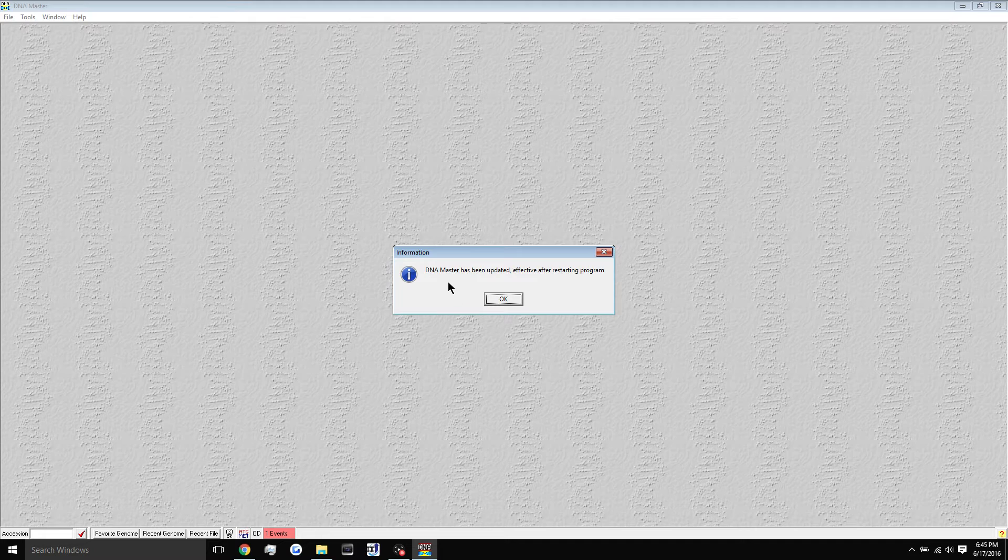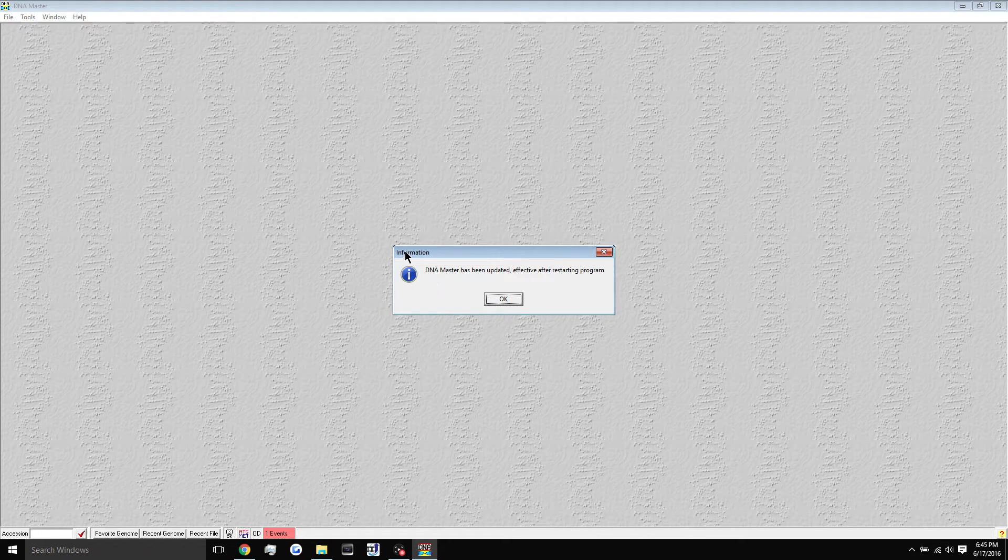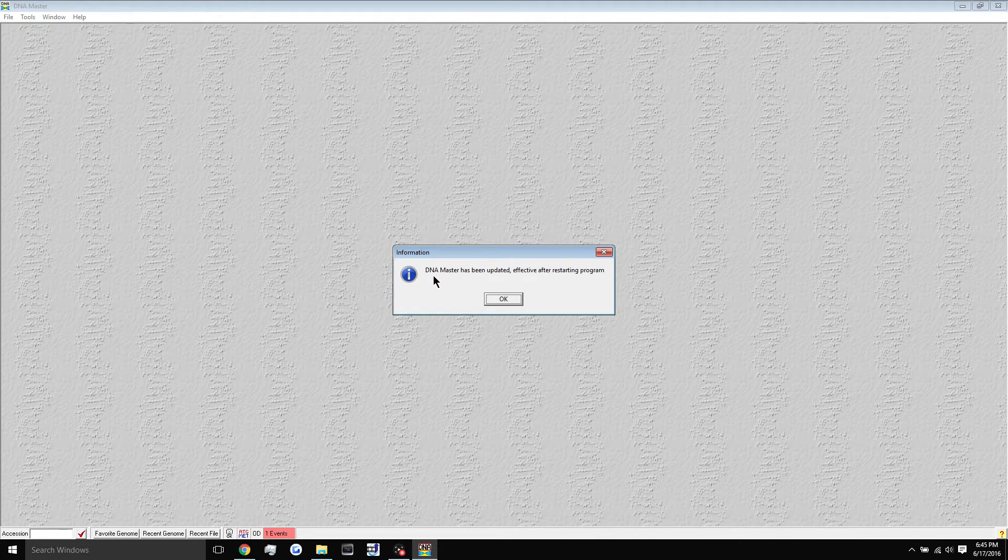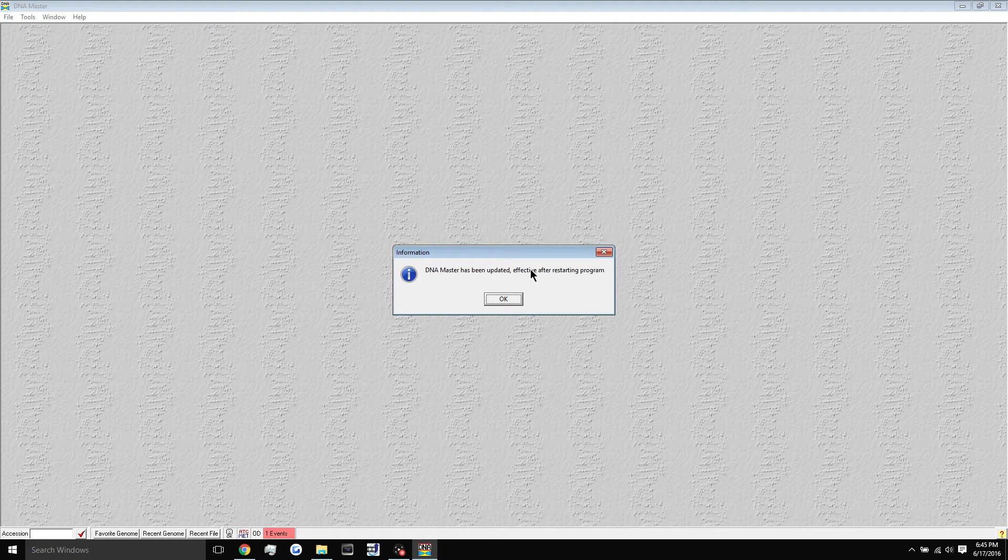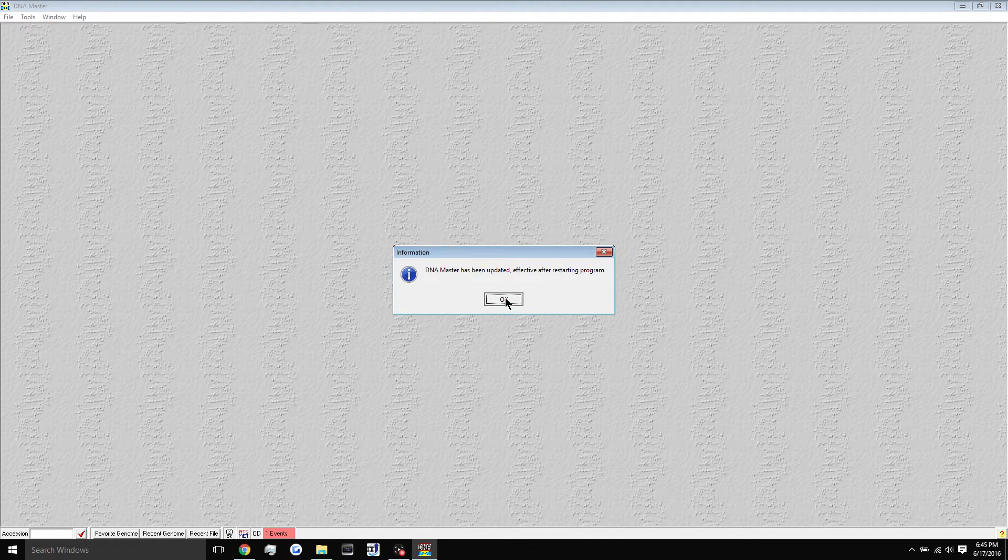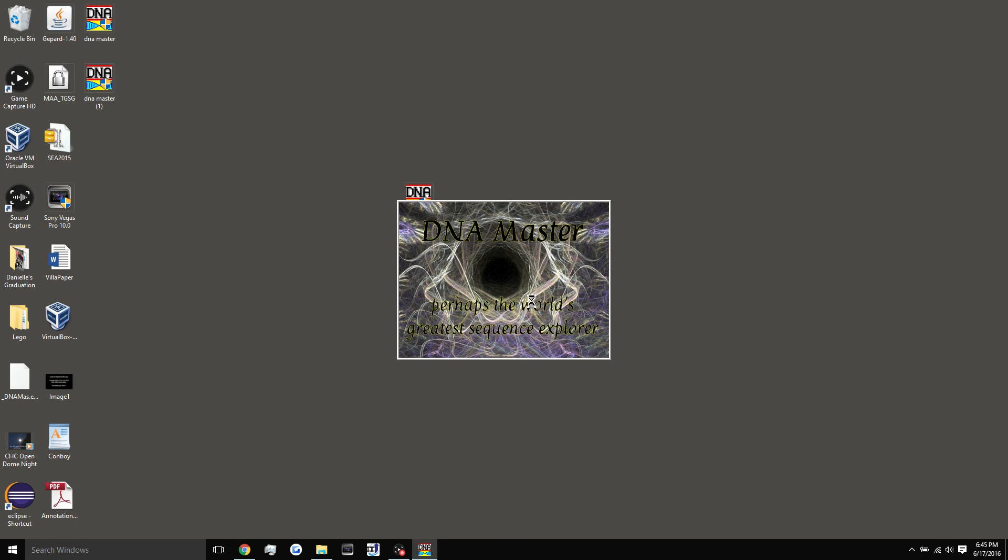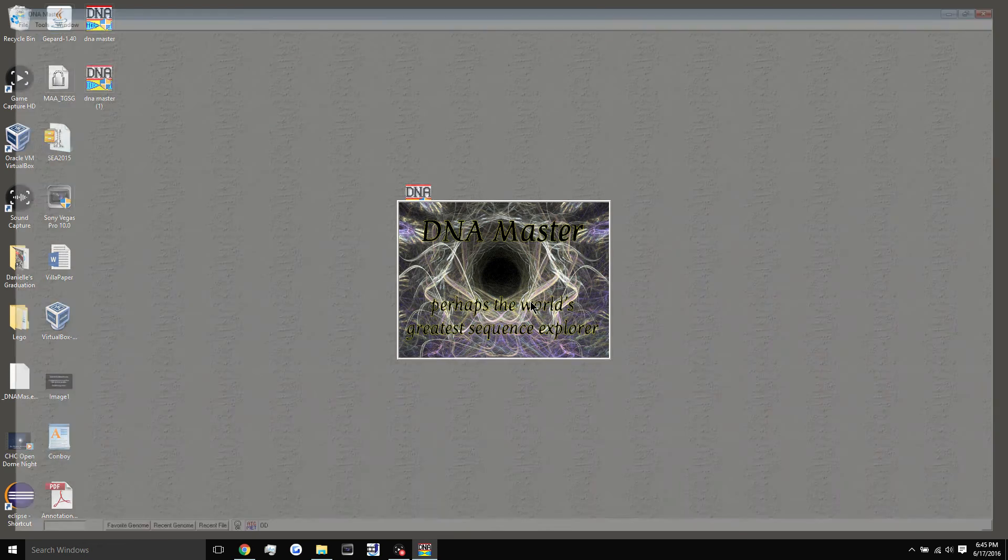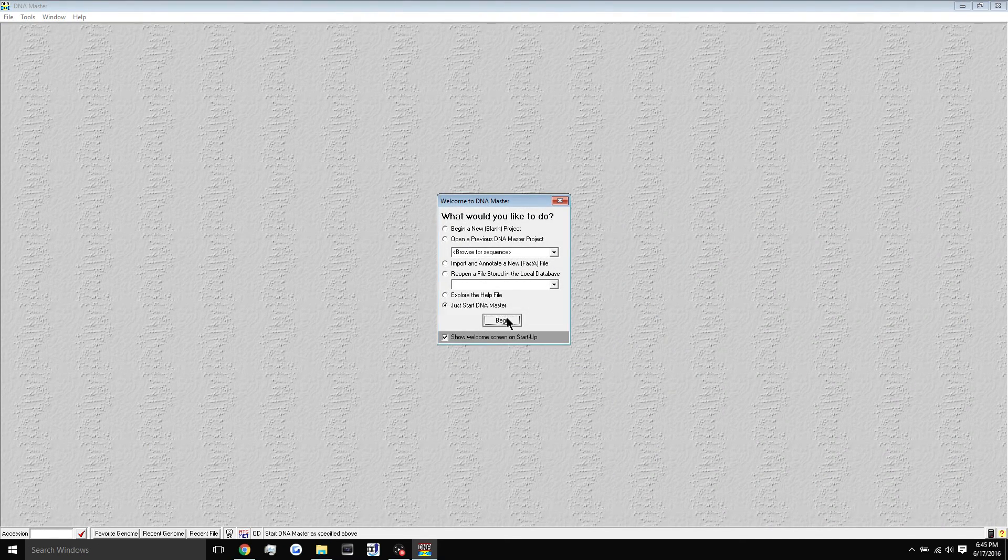You're going to need internet connection, and as you can see here, it says information DNA master has been updated effective after restarting the program. So simply do that if this is the first time, and when we go back into the program, you'll now have the most updated DNA Master file, which will be good to go for loading in your genome and everything like that, which I will show you in the next tutorial.